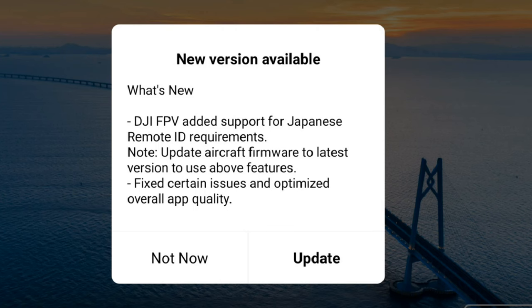So what exactly is new? We have got the DJI FPV added support for Japanese remote ID requirements, and you have to update to the latest firmware to enable this feature. Then we have the ever-present 'fixed settings issues and optimized overall app quality.' We've had that one before, so time will tell whether that's actually the case.